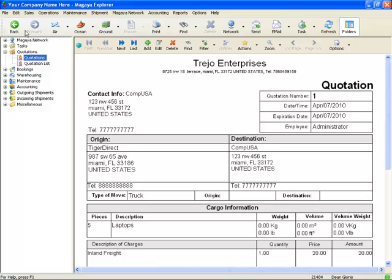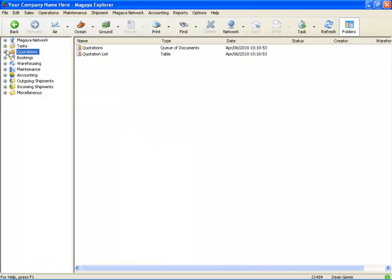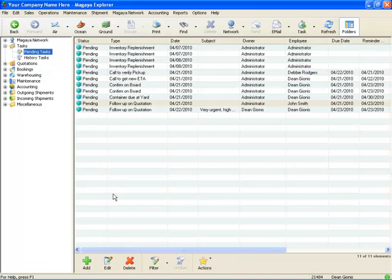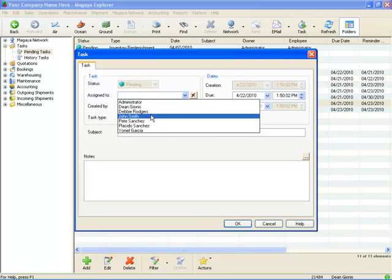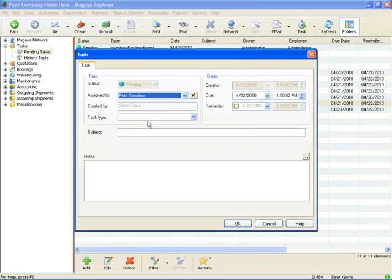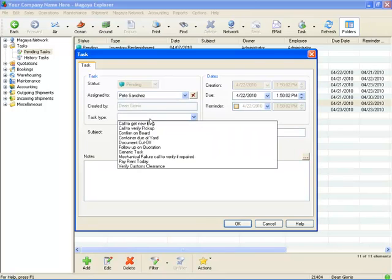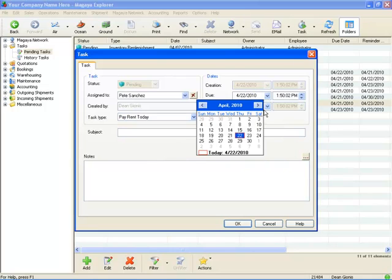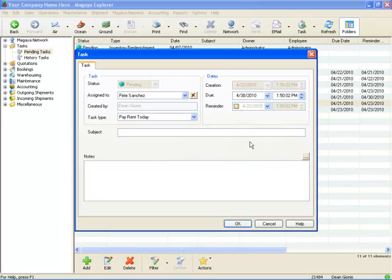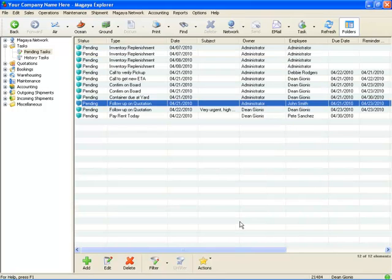If you want to create just a generic task, you can go right to task. And you can say add a task. And assign to who? Assign to Pete Sanchez, for example. And it's pay rent today. And I can say this needs to be done on the 30th. And now he has a task.